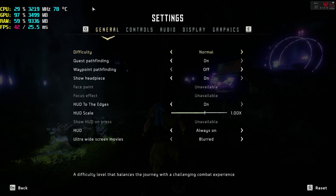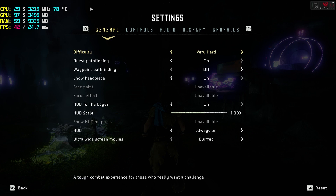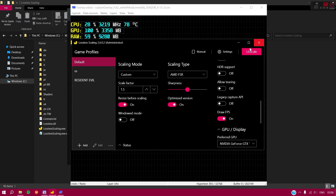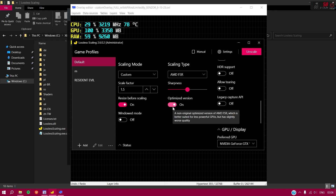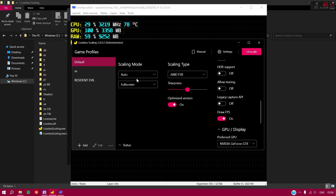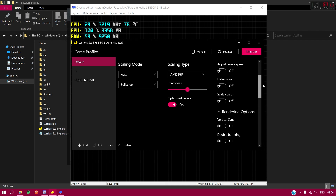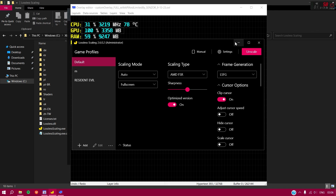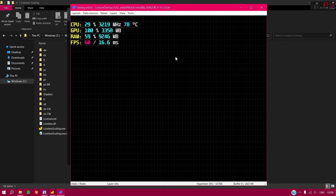Set the scaling to Custom, enable 'Windowed Mode Reset Before Scaling', and enable Windowed Mode. Then set your in-game window to Windowed mode. After doing that, press the scale hotkey and it will upscale from the window to full screen. However, I don't really recommend this — it's better to use Auto Full Screen as described earlier since it works on most games.